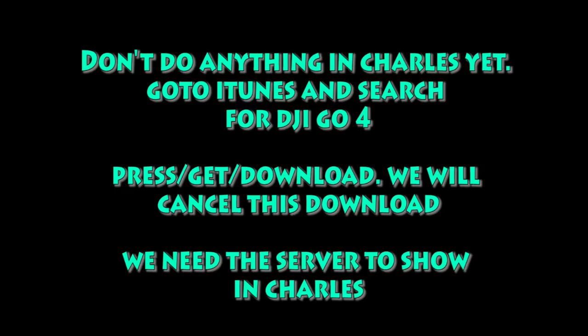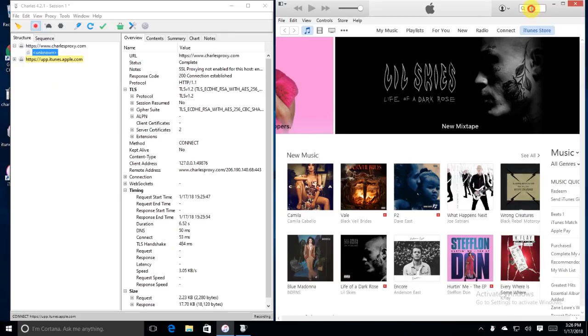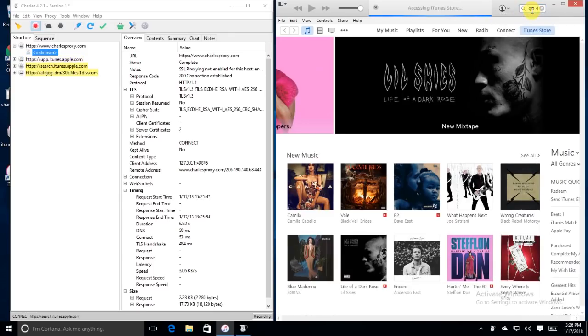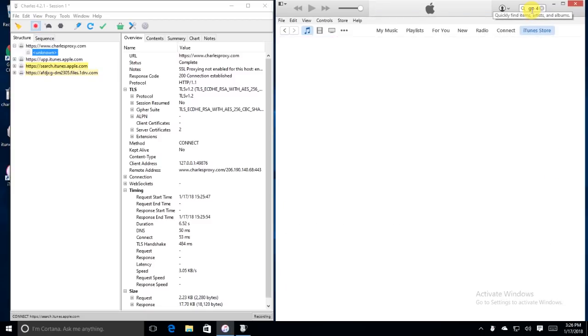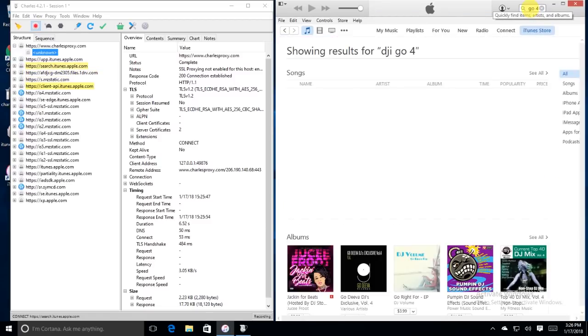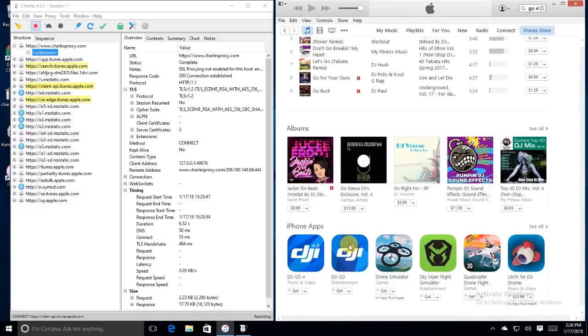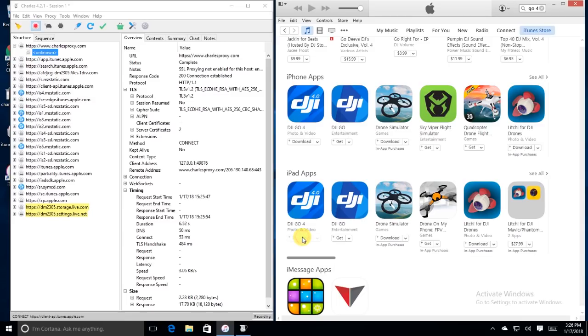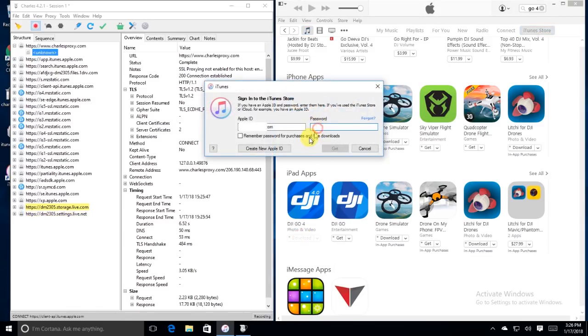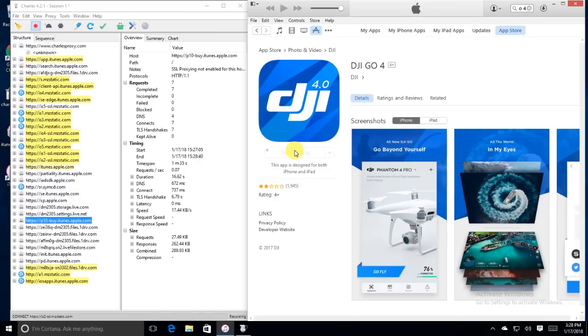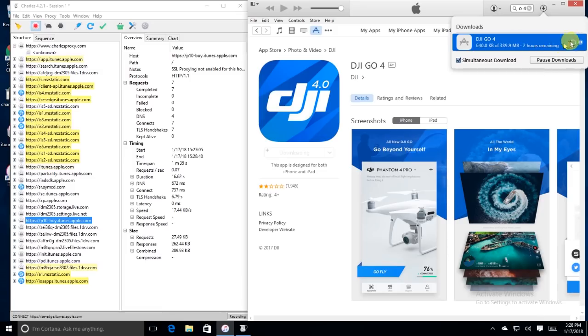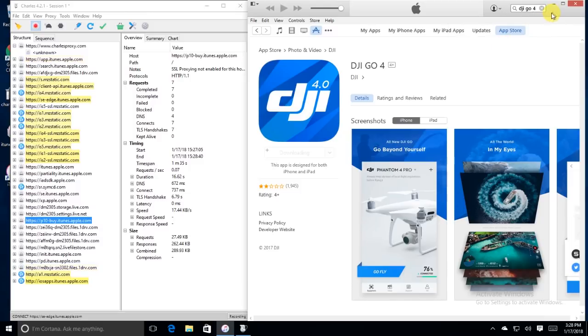OK, so don't do anything in Charles yet. We're going to go into iTunes. We're going to search for DJI Go 4. You're going to find the Get Download button, and we're going to start a download. And this is going to download the new version, which we don't want. But once we start that download, we're actually going to cancel it. Really, what we want to do here is we want to get the server to show up in the list over there on the left within Charles. So go ahead and find it. Hit Download. If you're prompted to log in, go ahead and put in your email address and your password. Tick that box below for Remember the Password. That'll make the process a whole lot easier. So put in a correct password. Hit Get. And then you'll see in the top right corner up there within iTunes, the download will start. Now you want to cancel and delete that download. We don't want that. But what we do want to do is we want to, after you get rid of that one, don't let it download too far. You don't want to use too much bandwidth.